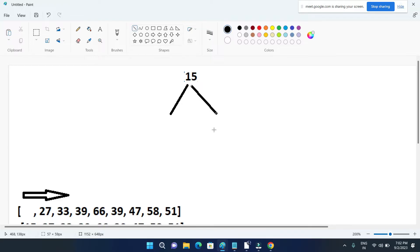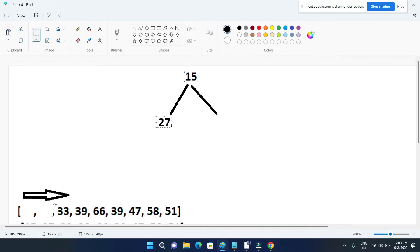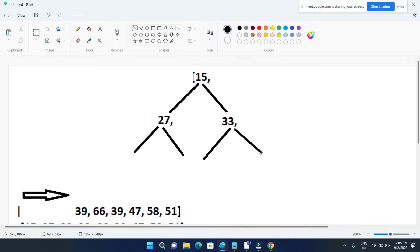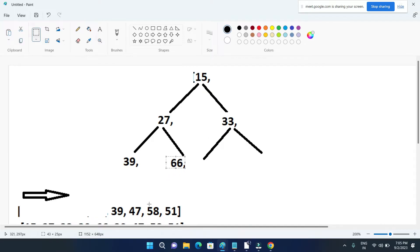We will start filling the child nodes from left to right and we will make sure that each parent has two nodes — a left node and a right node. So first, as I already said, we have to move from left to right, so I will be taking 27, then 33. This 27 will again have two nodes as it will be the parent node, and this 33 will also have two nodes. Then 39, 66 — so 39 and then 66 — and this 33 will have 39 and then 47.